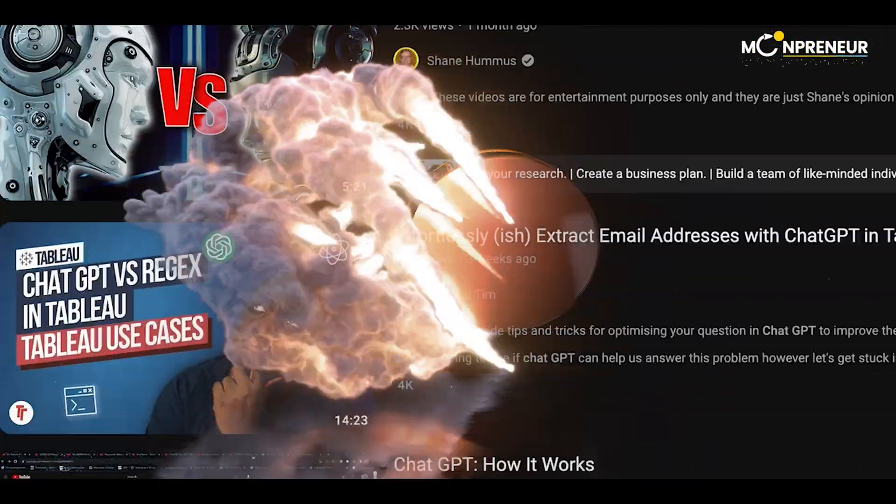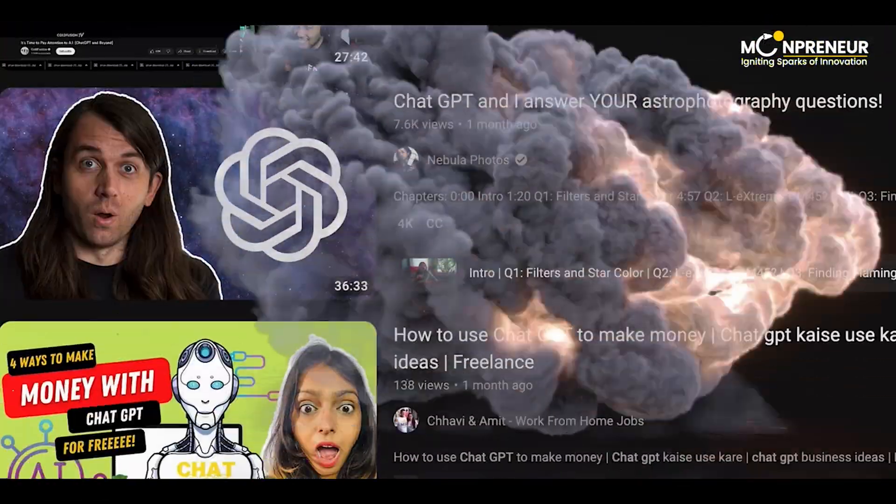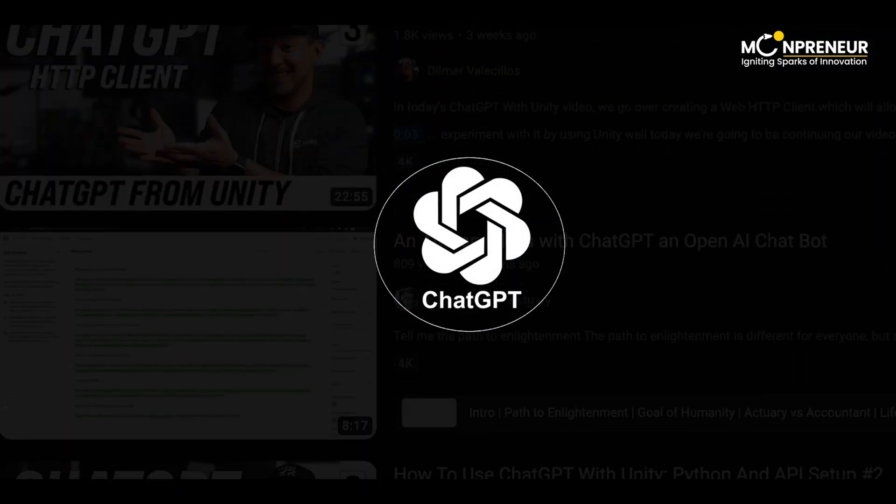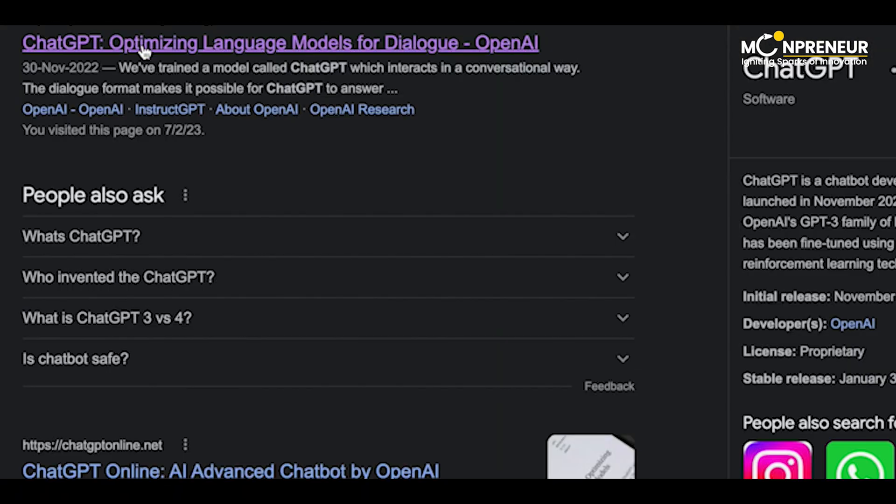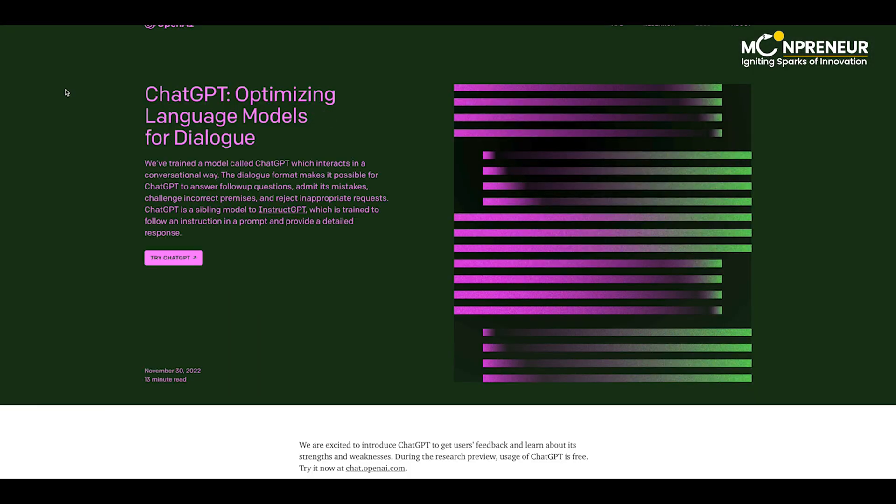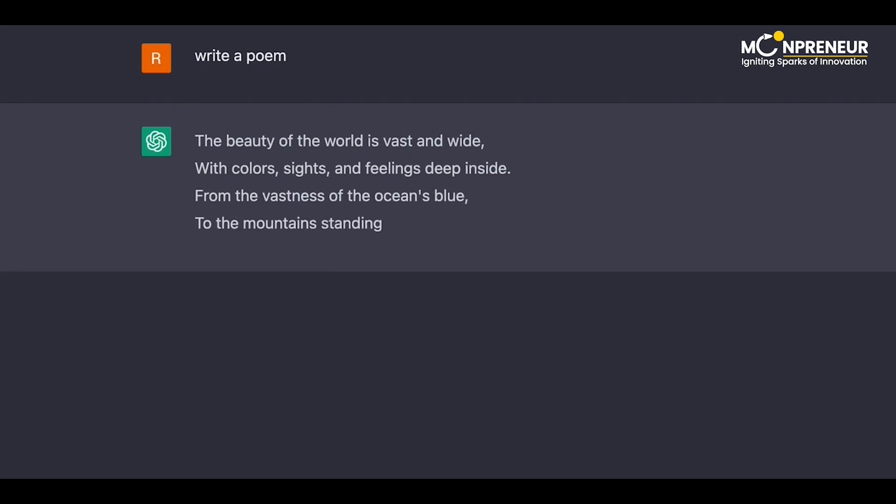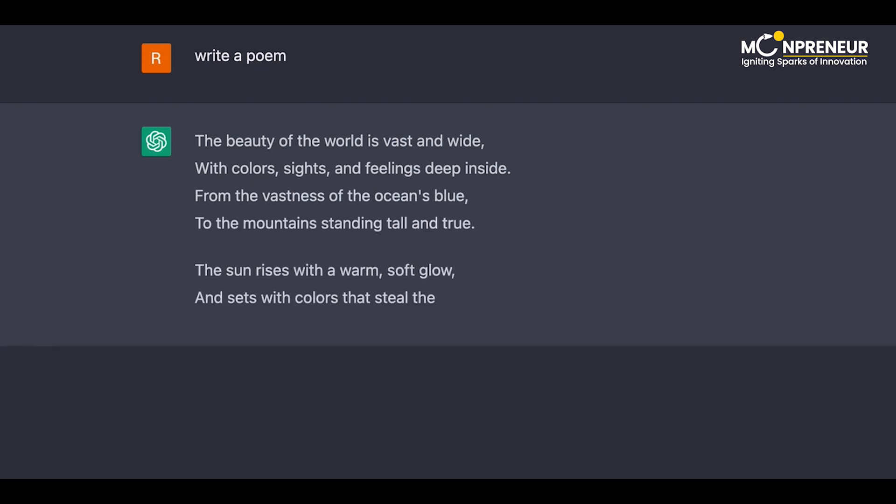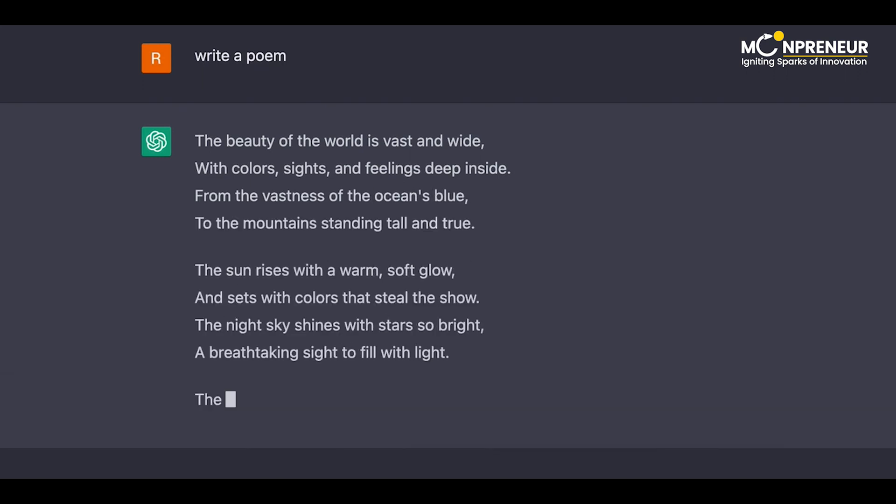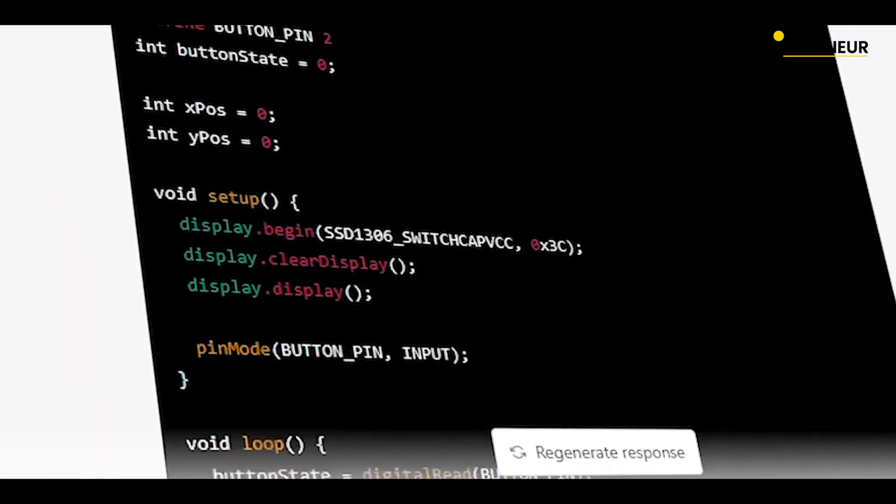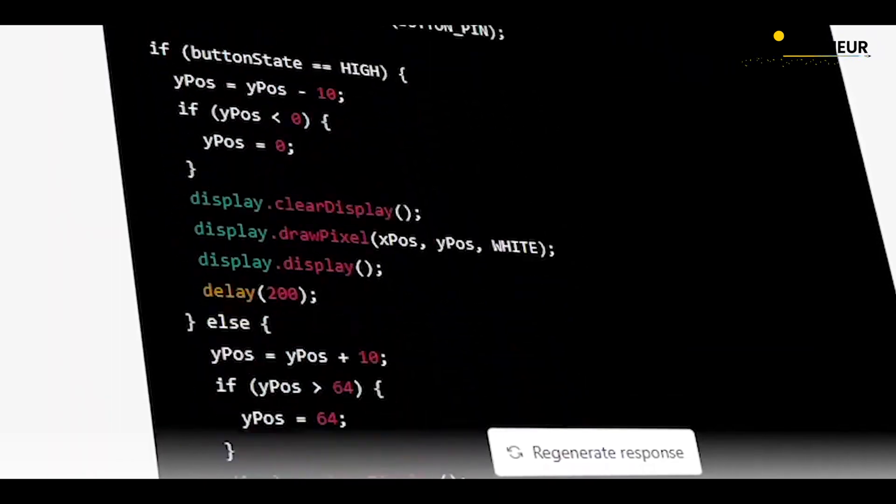ChatGPT is the hot topic on the internet these days. ChatGPT is the AI chat tool which will give answers to your questions. Not only this, but ChatGPT can write code for you in any language.